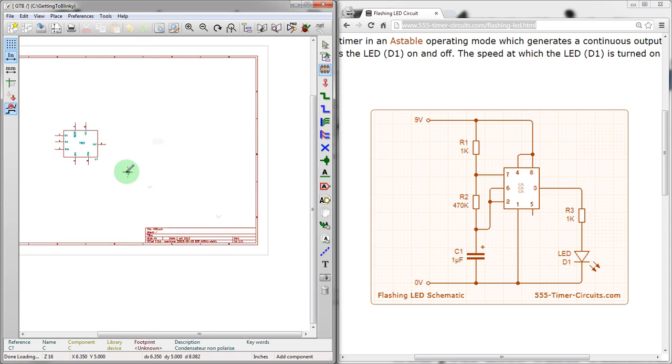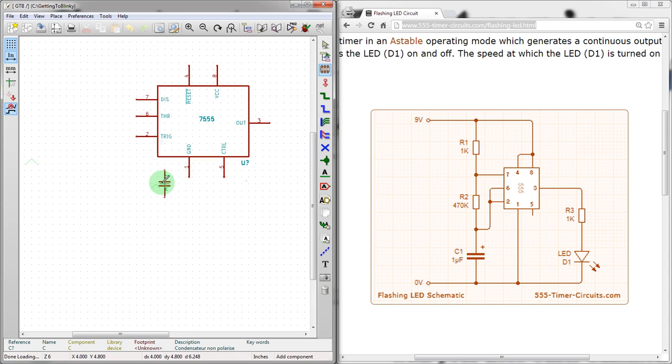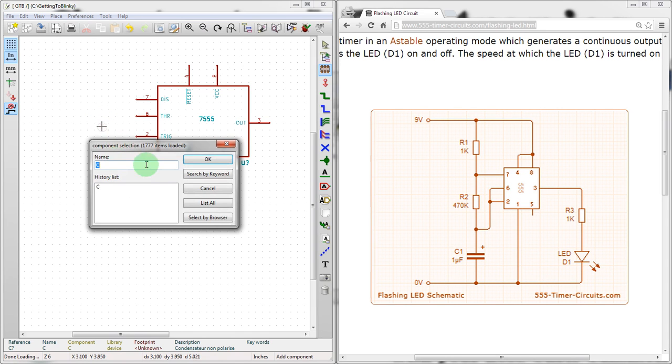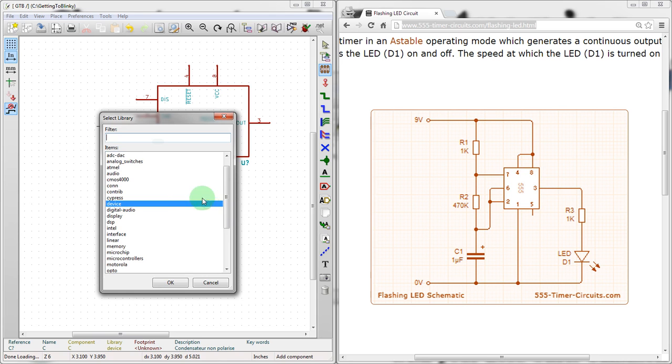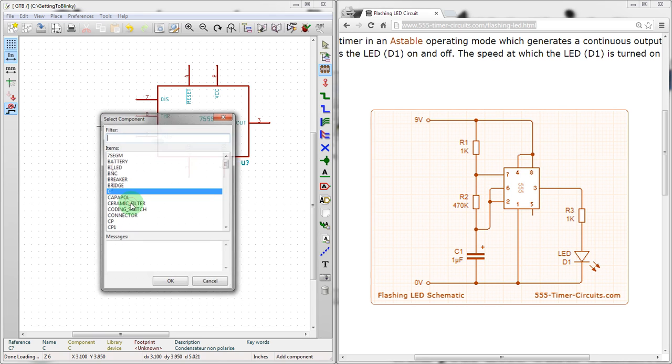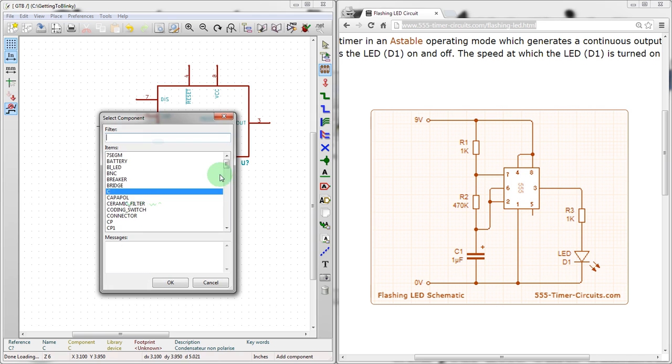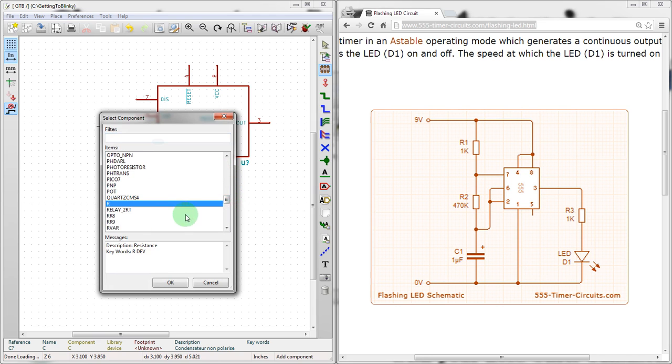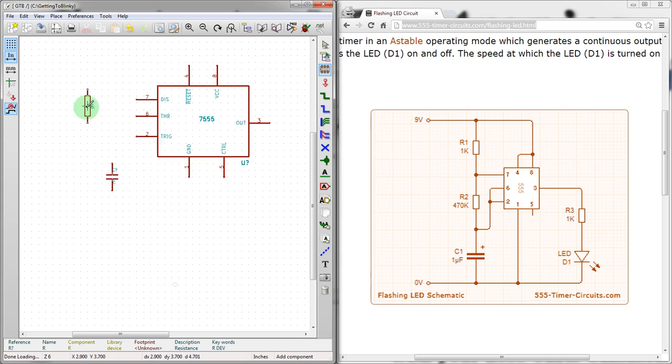So, we're going to put in a capacitor, and then we'll also put in... Click again. That brings up the history of what we've already put in there. Since it doesn't have what we need in the list, we're going to go back in to the device library, and search down to R, which is resistor.